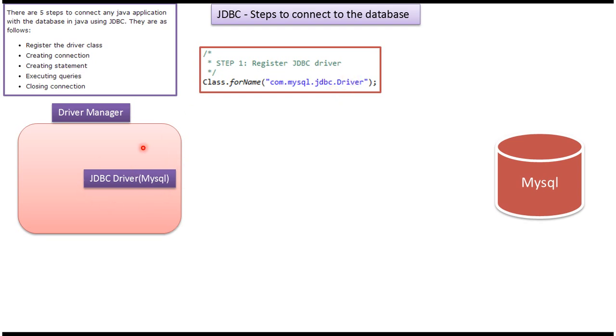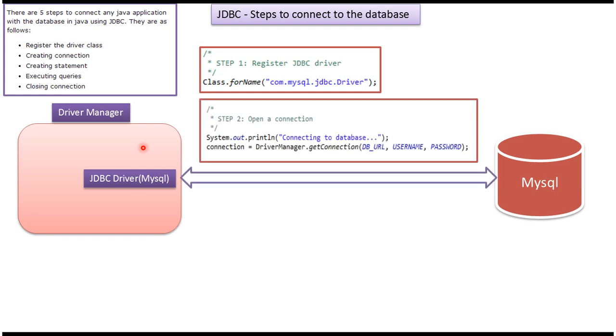Once we load, this driver will be registered in the driver manager. That is the first step. Once the driver is registered in the driver manager, we can open the connection between Java application and database. How to do this is using the driver manager we can get the